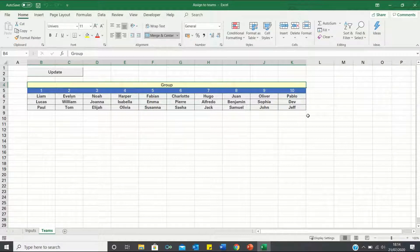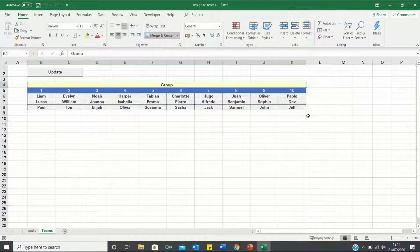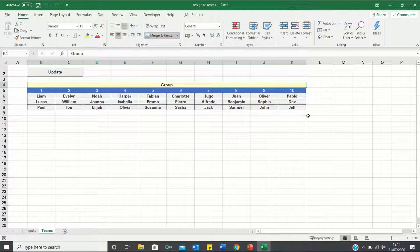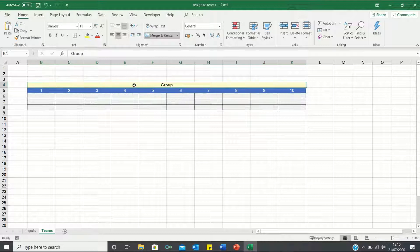To do this we will start by recording a macro which uses an IF function to determine which name belongs to which group. We will then write a for next loop to delete all the cells showing a false value.